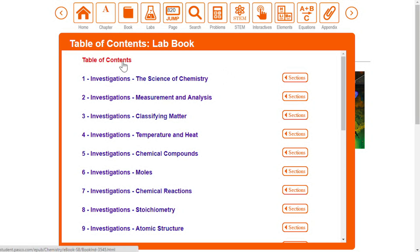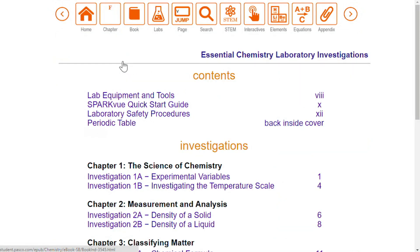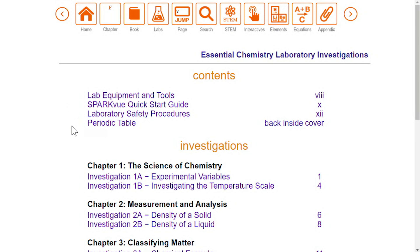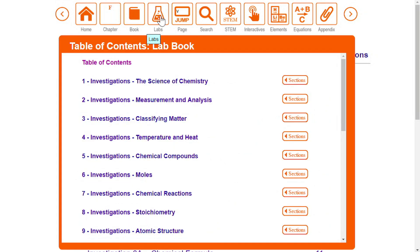Once you select a menu item to view, you will enter the lab book. Let's look at the table of contents first. The first section includes helpful reference materials you will need for any lab activity. You can choose any investigation from within this menu or through the lab's icon.